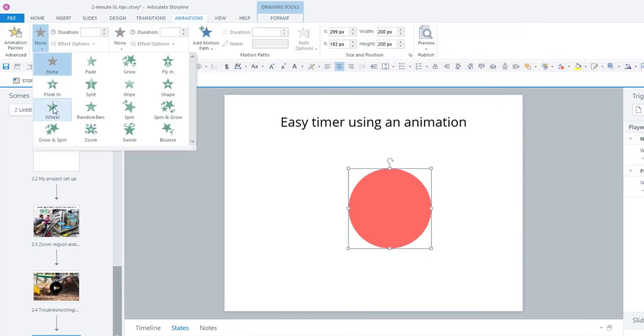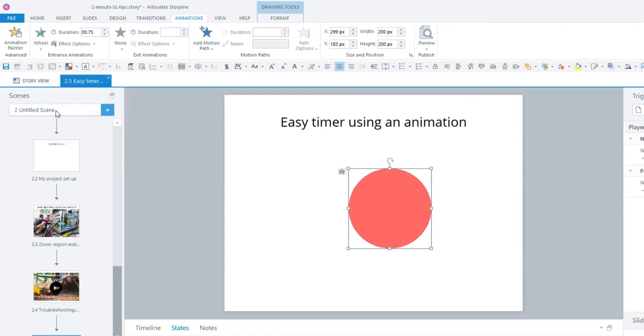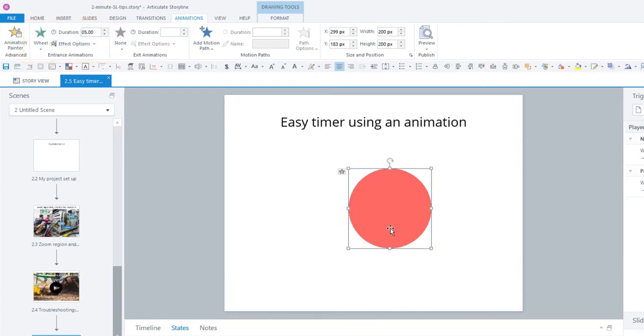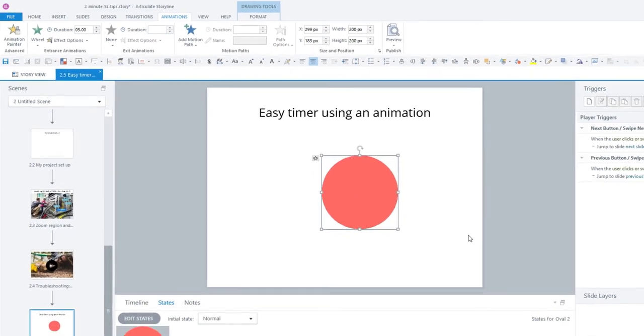We're going to go to the wheel animation, and just for the sake of ease, we're just going to make it five seconds. You can make it up to 59 seconds, so you could have a 30-second timer or whatever you need.